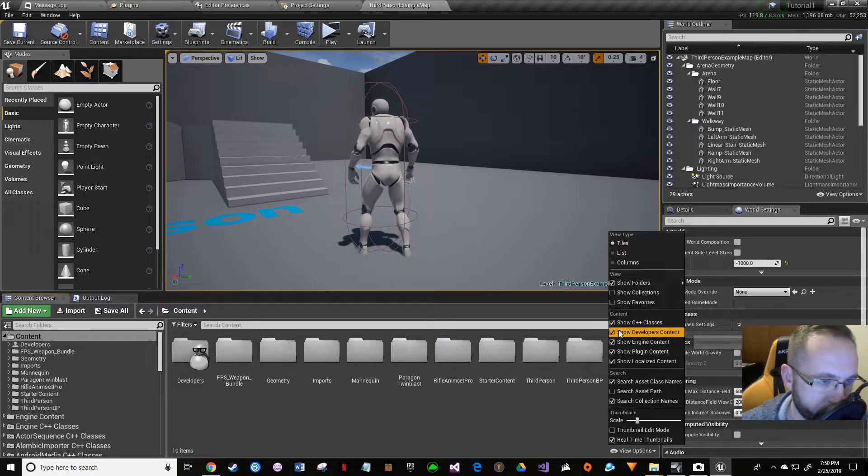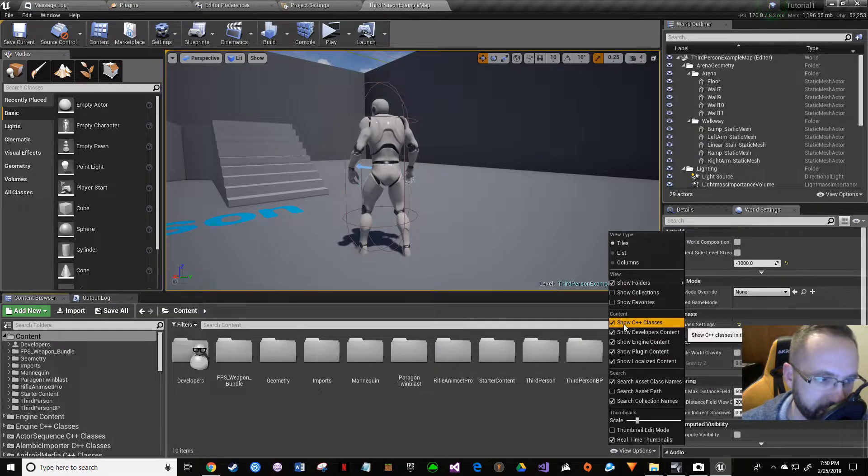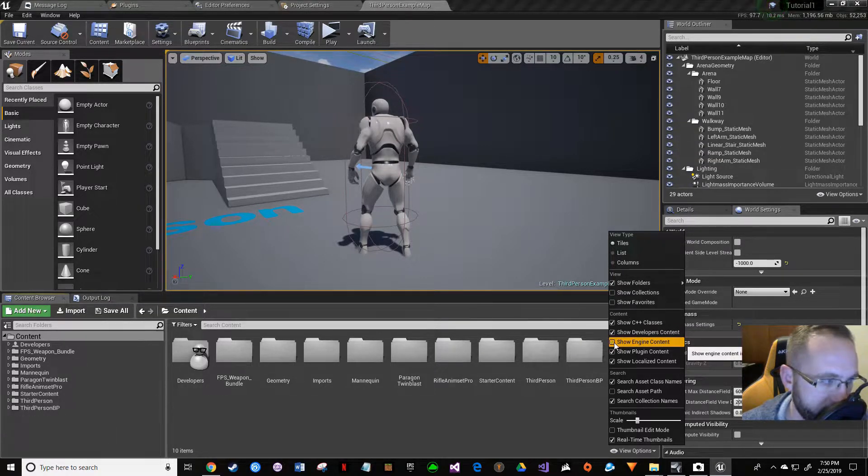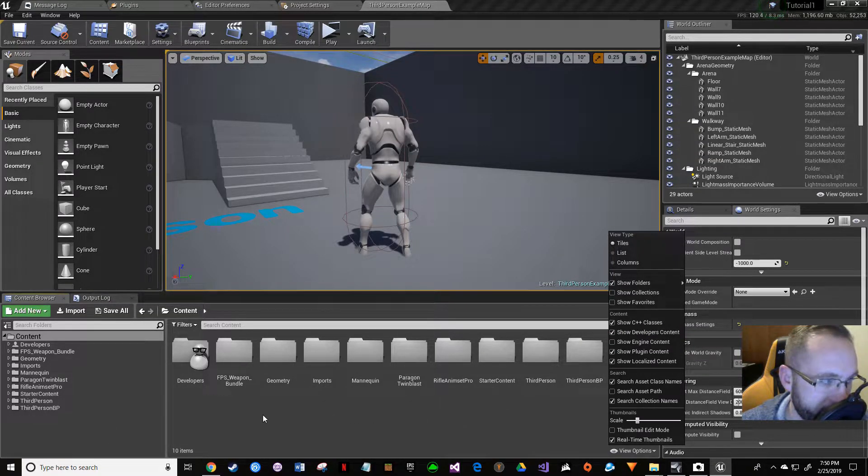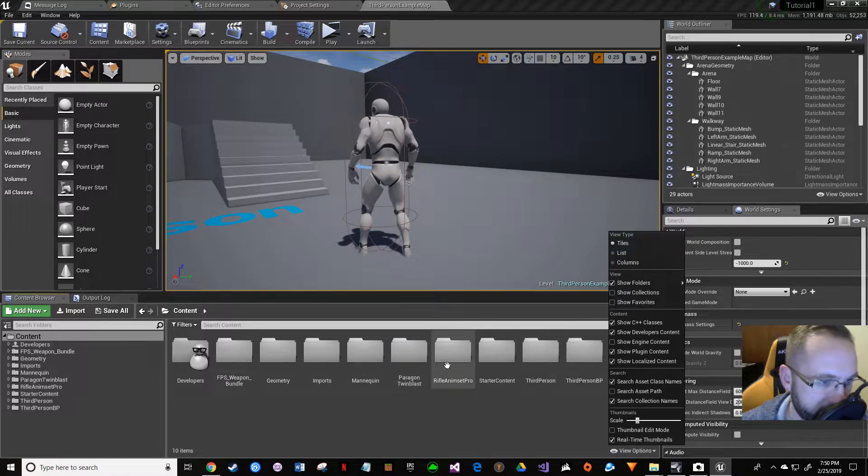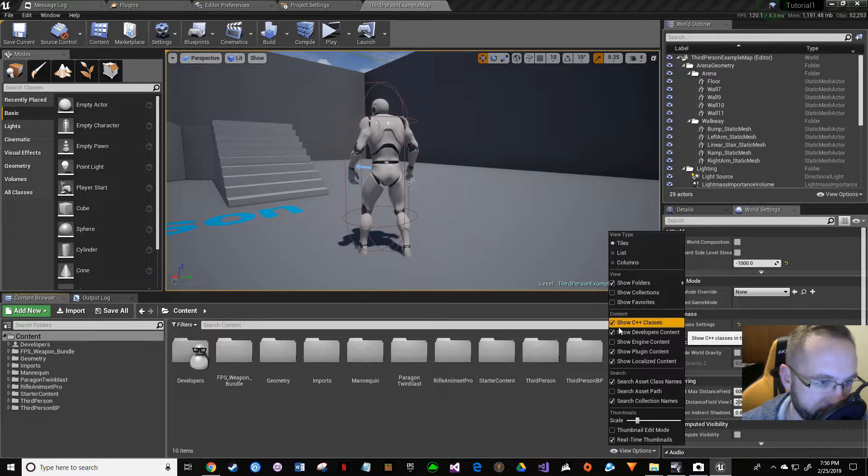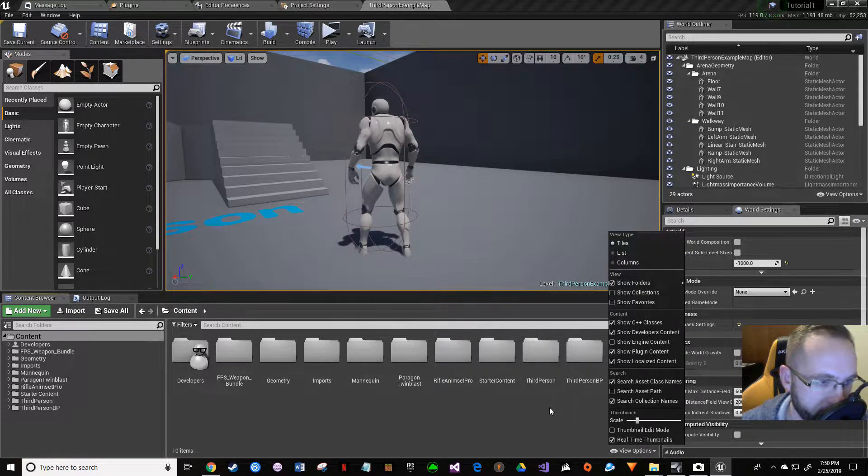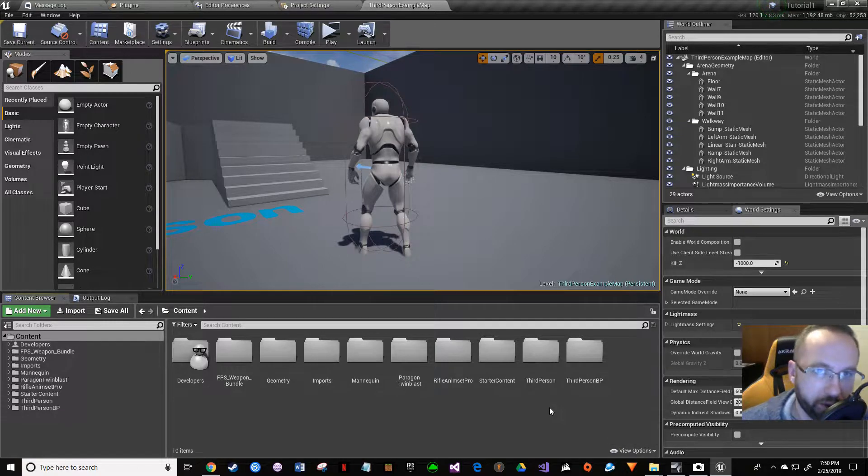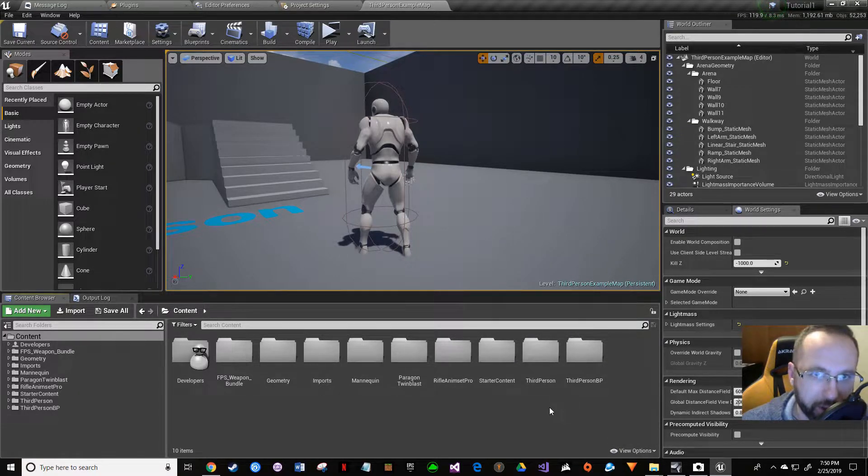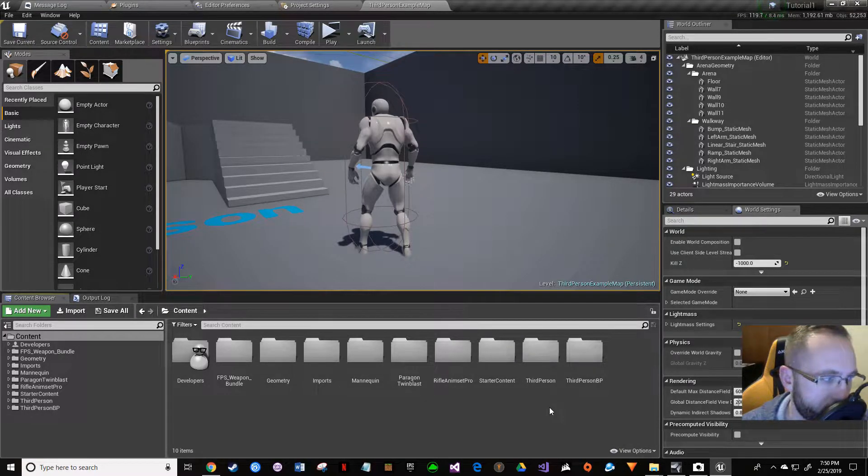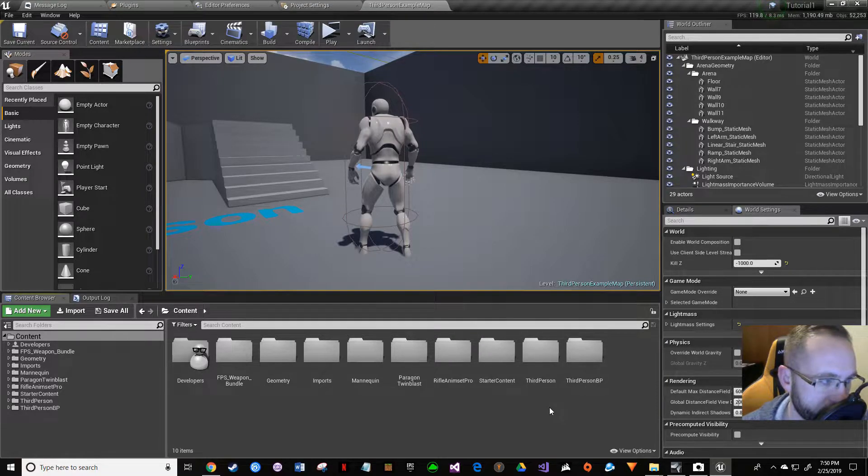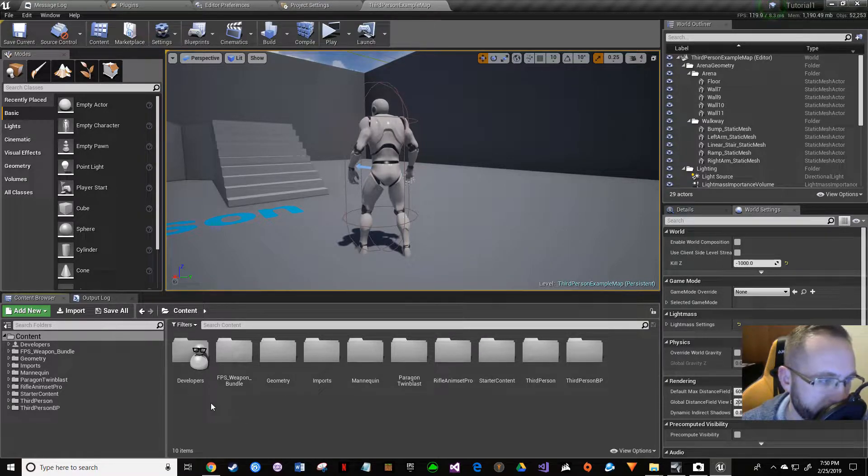If you go over here and go to your view options, you can show C++ classes. You want that, but you knock off show engine content. You're not seeing your C++ classes even though we have 'show C++ classes' checked. That's another indicator that you're experiencing this problem.